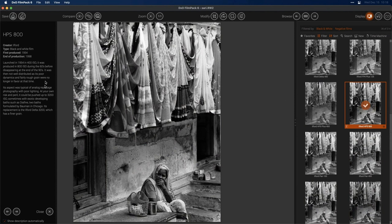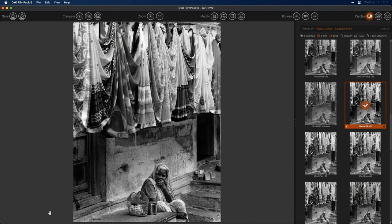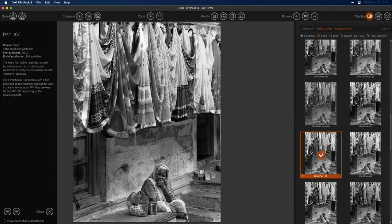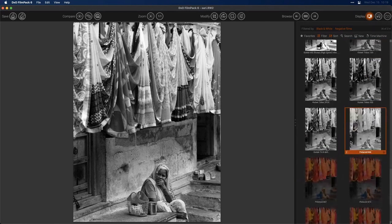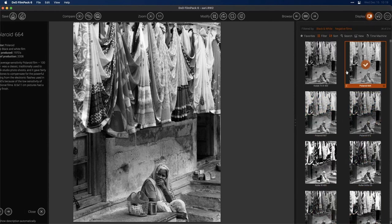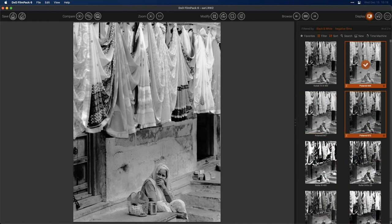Each time you click a preset, a little info panel opens on the left-hand side showing information about the film stock — a bit of history, information about the grain pattern, or where it was historically used. You can get rid of this by clicking the Close button. If you don't want it popping up each time, click the button that says 'Show Description Automatically' and turn that off. Now whenever I click on a preset, it won't bring up that panel. If you do want to bring up the description, there's a little I button on the bottom left of each preset — click that and it'll open up.